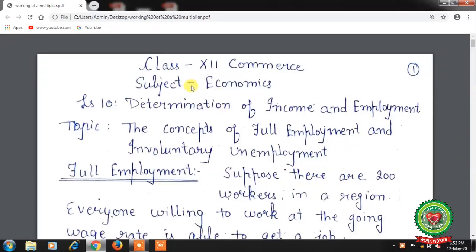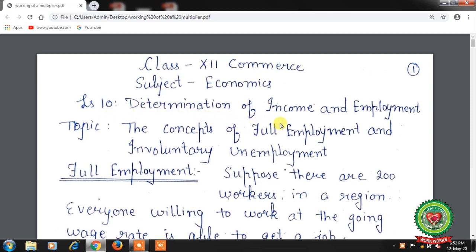Hello students, hope you all are well at home and doing hard work to achieve your goals. Students, welcome back to the economics class of plus two standard. We have already started lesson number 10: determination of income and employment.